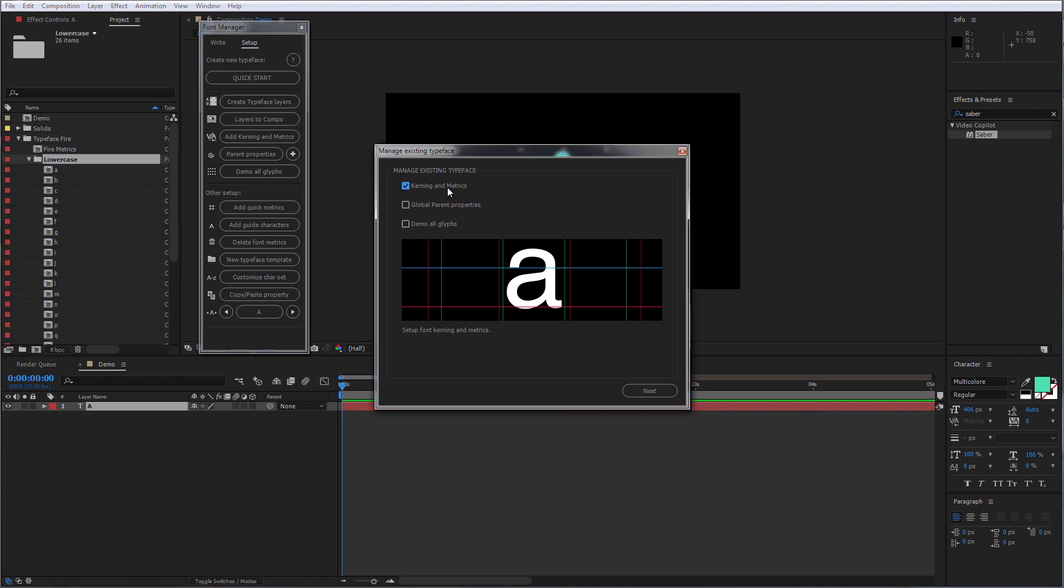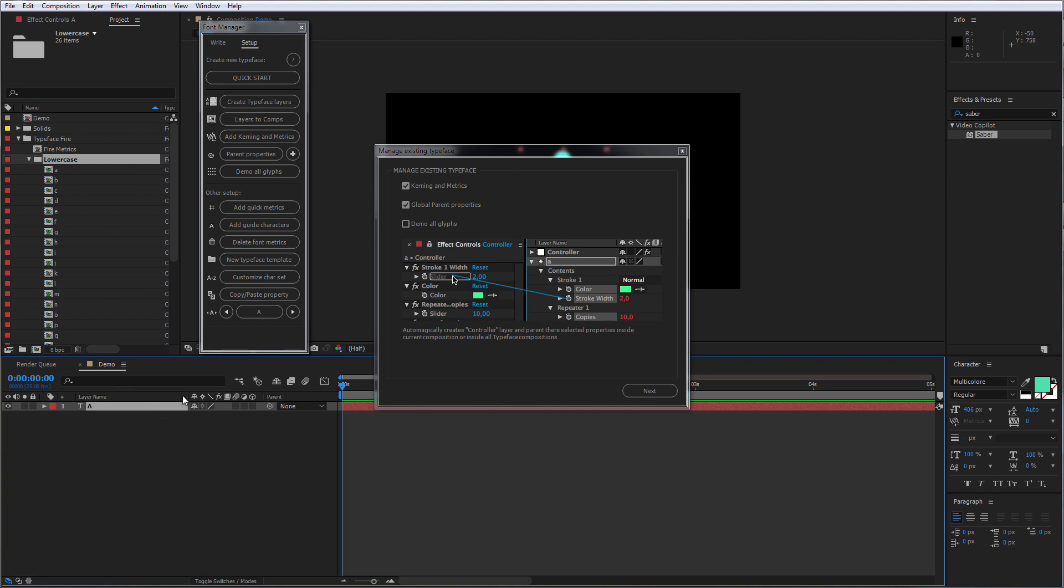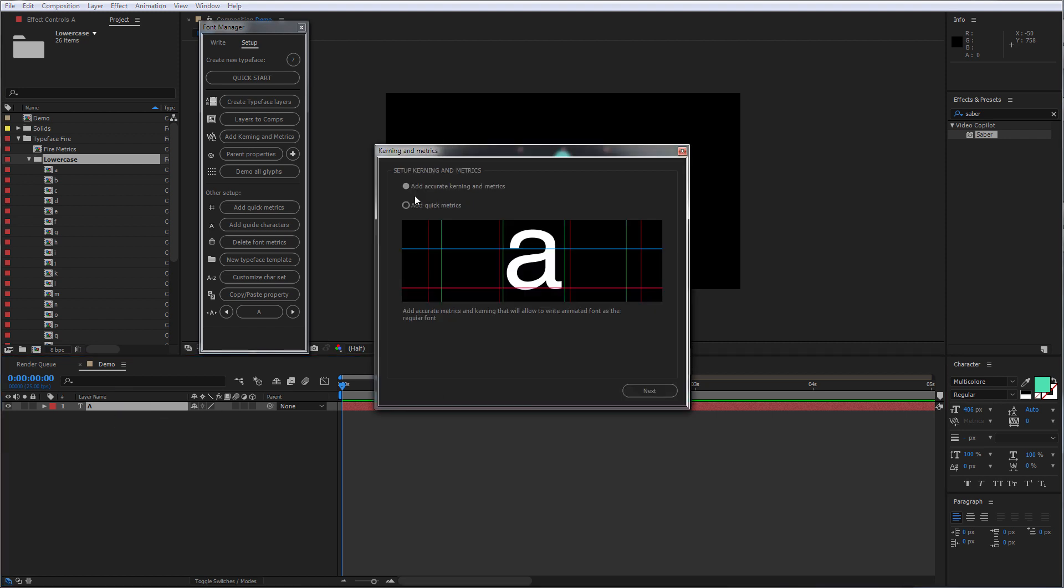For the next step, we're going to add Quick Matrix and parent some of the properties we'd like to manage later. So again, select your text layer, click Next, and click Quick Matrix.